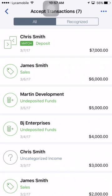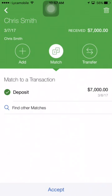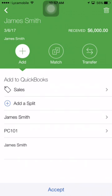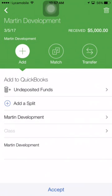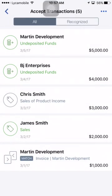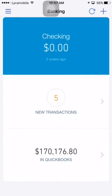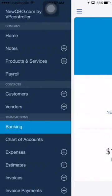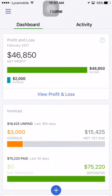Going back to bank feed one more time — as you can see, Chris Smith's deposit of $7,000 now matches. Tap it and accept it. The bank fee matching task is done, covering both scenarios.